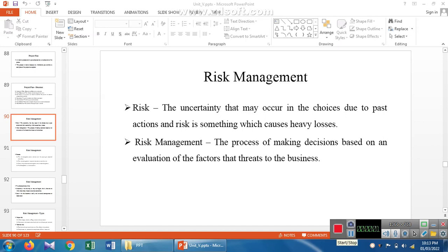Next we are discussing risk management. So what is a risk? It is an uncertainty that may occur in a choice due to past action, and risk is something which causes heavy loss. So in risk management, the process of making decisions is based on the evaluation of factors that threaten the business. Risk is identifying the problems that will happen inside the product.